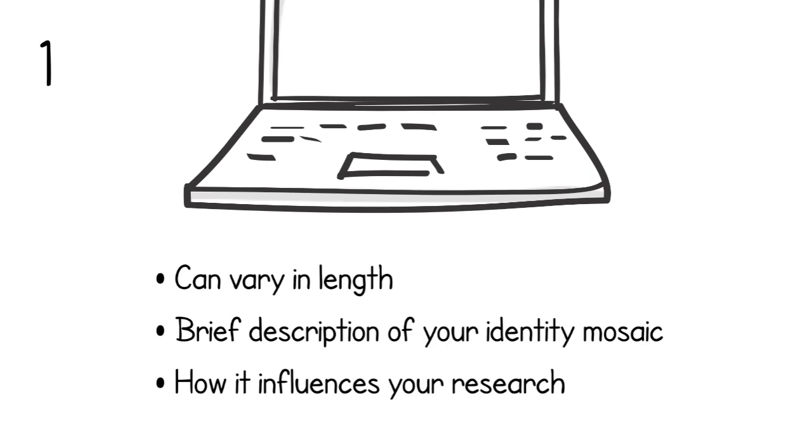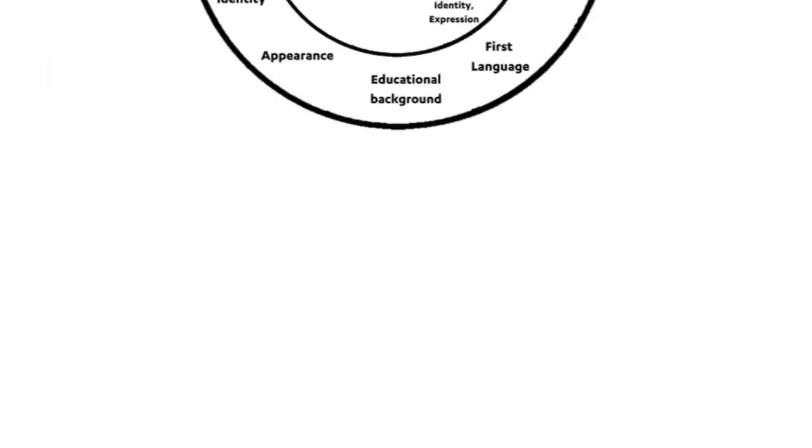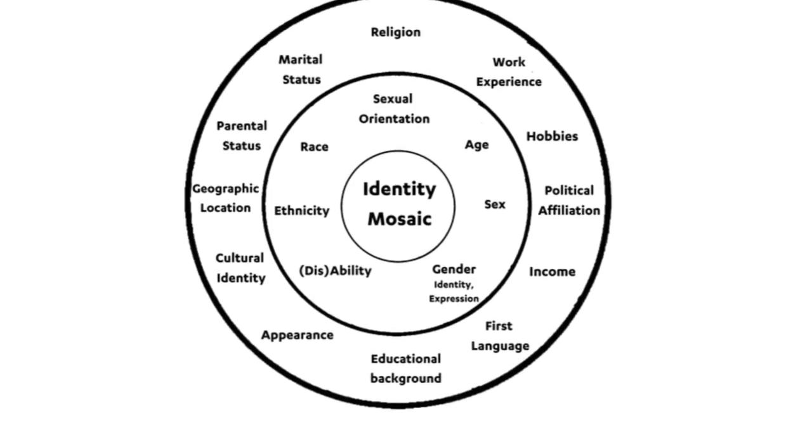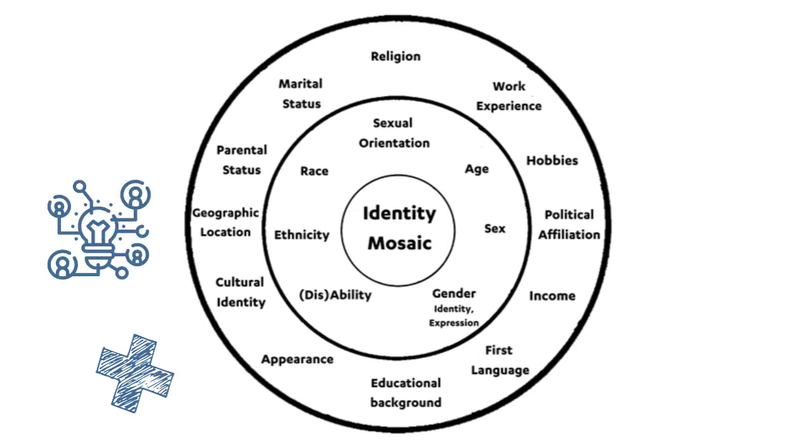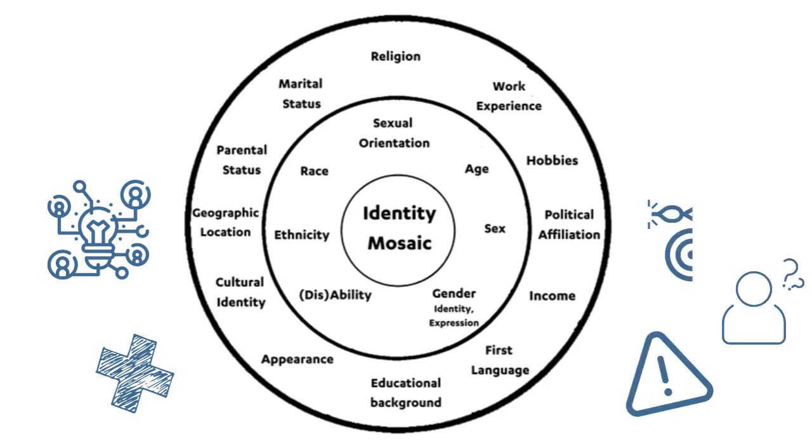In the statement, you're explaining where your positionality grants you a helpful perspective on a topic. It is also where you can address how your positionality makes you liable to misrepresent or misunderstand the topic or community you're researching.